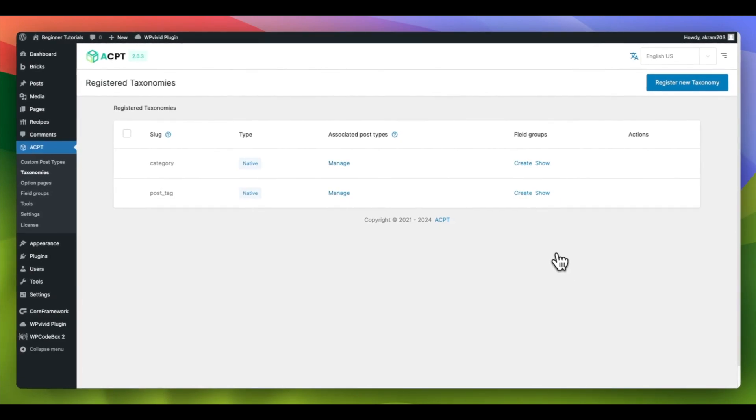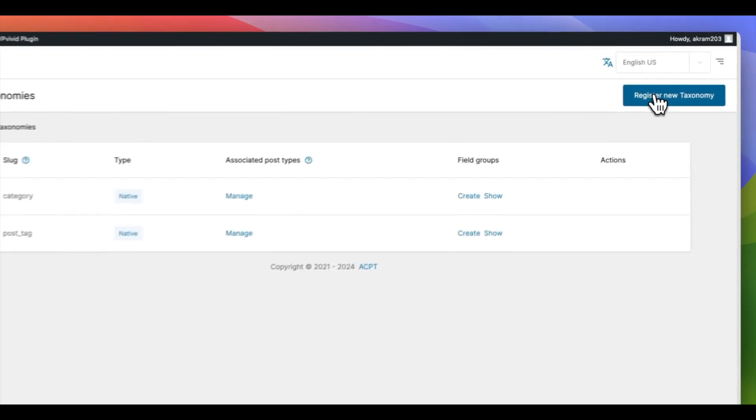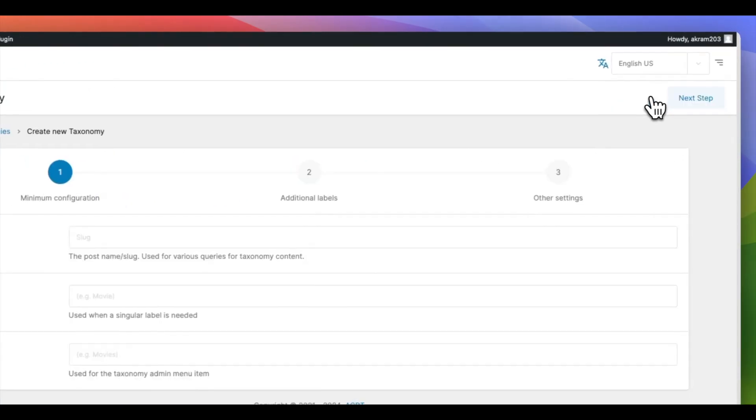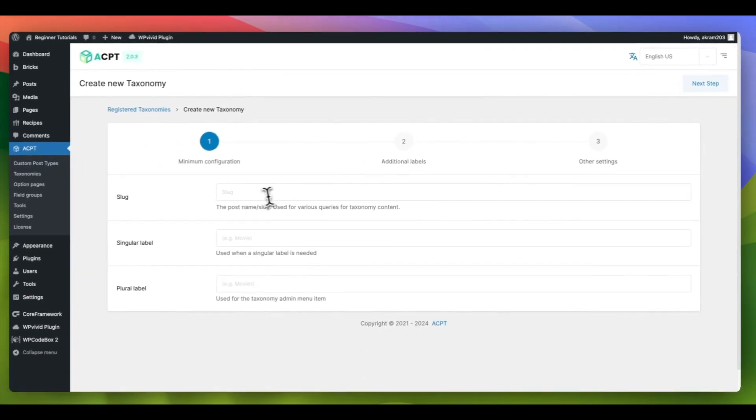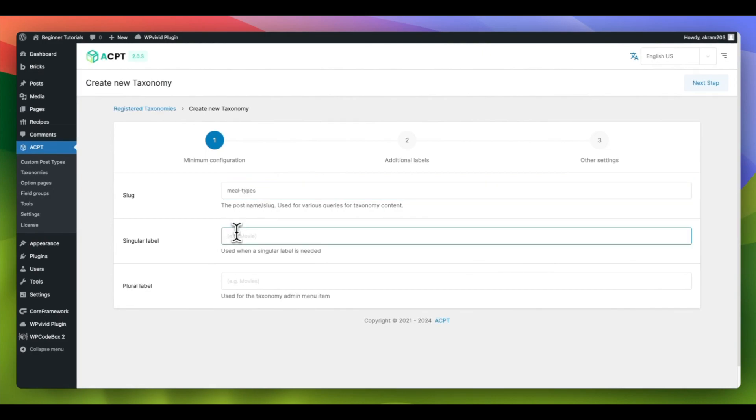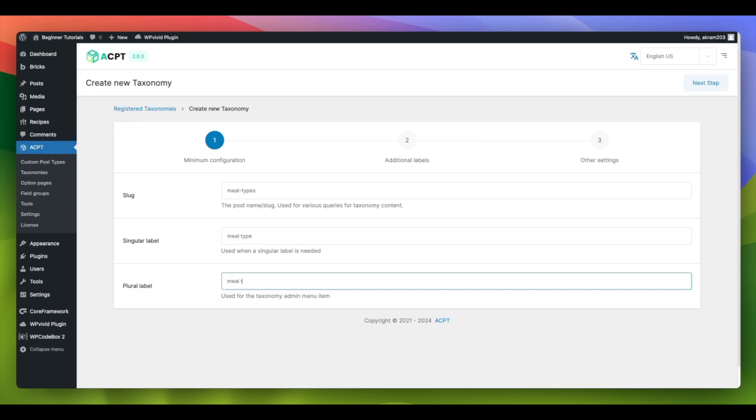To register a custom taxonomy, navigate to the top right corner and click on Register New Taxonomy. Fill in the required fields to configure the basic settings. Provide the taxonomy slug, singular label and plural label, and click on Next Step to proceed.